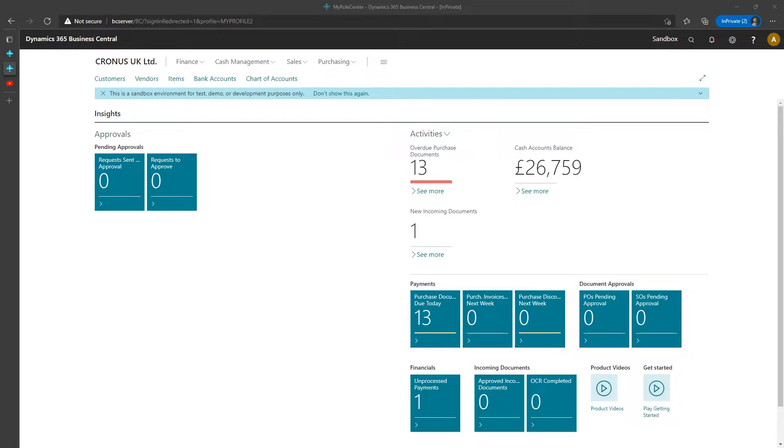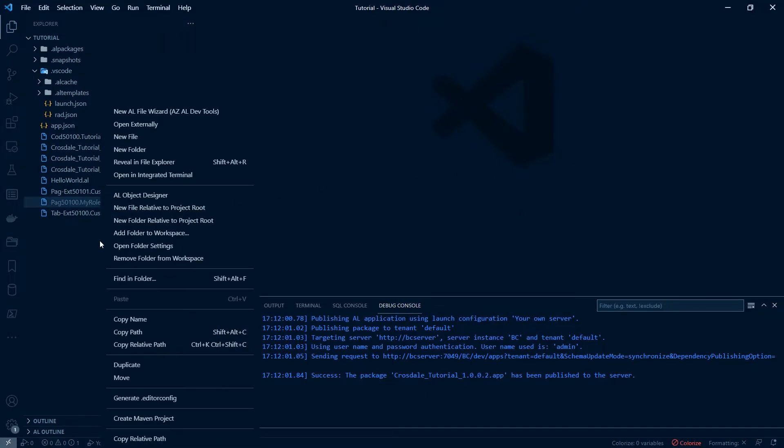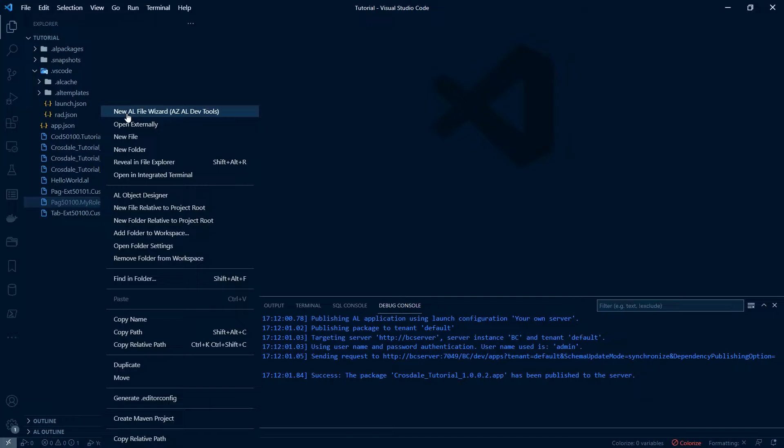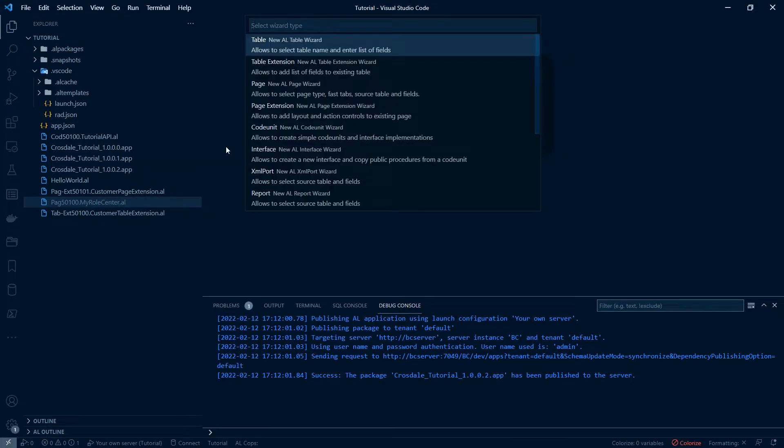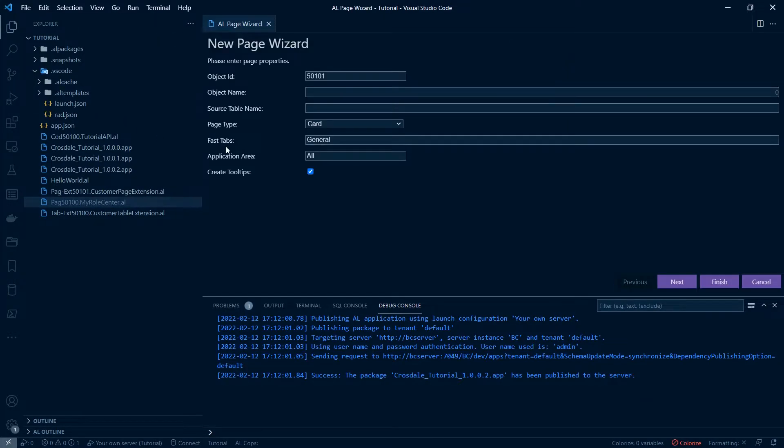We can create a new project or go to our existing project. We can right click, add a new file. I'm going to call that, that's going to be a page.